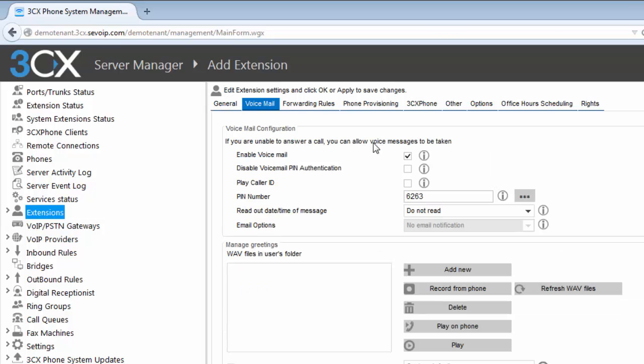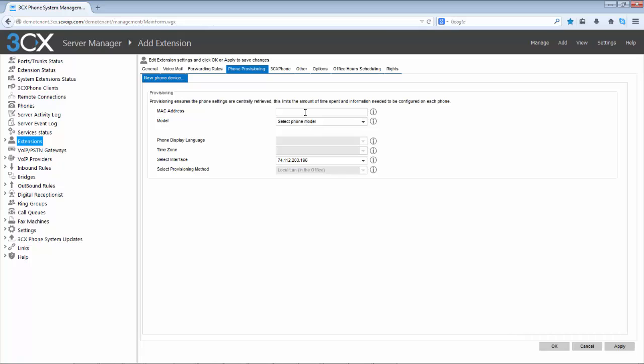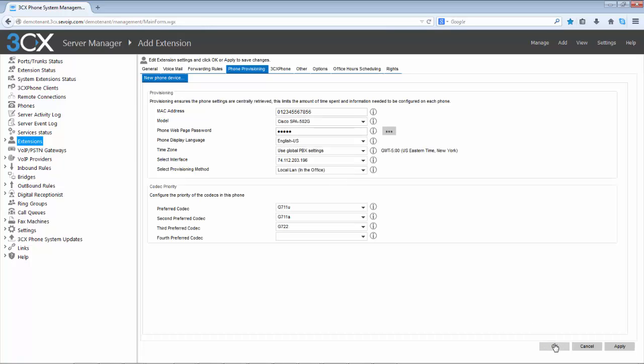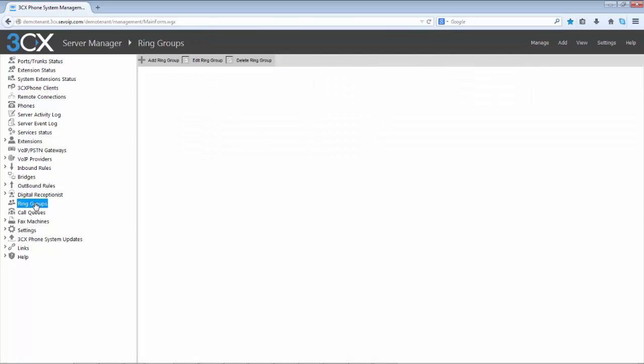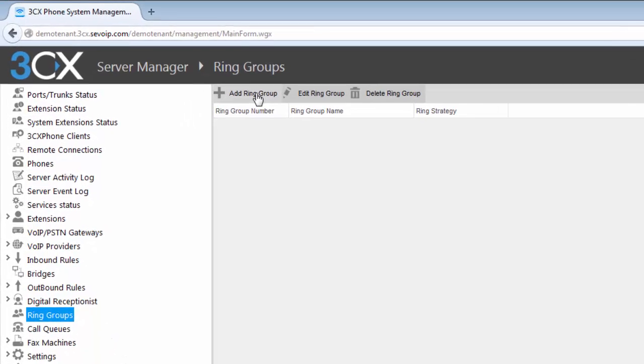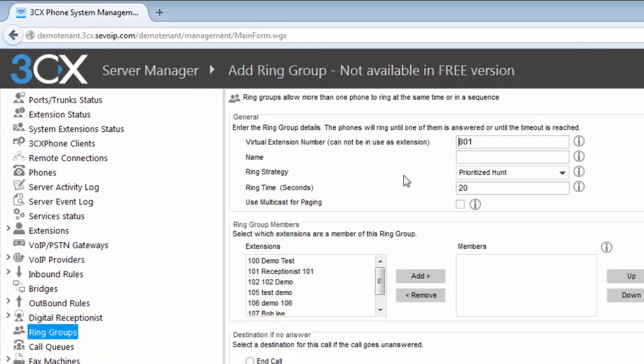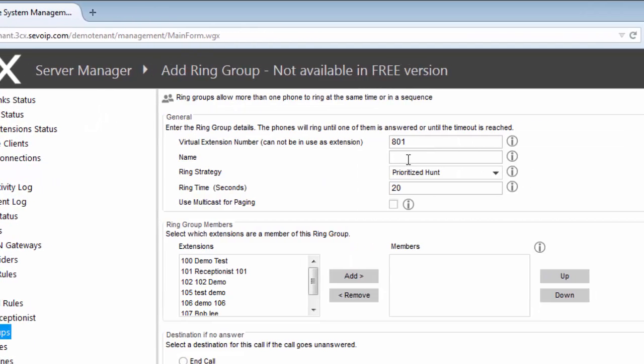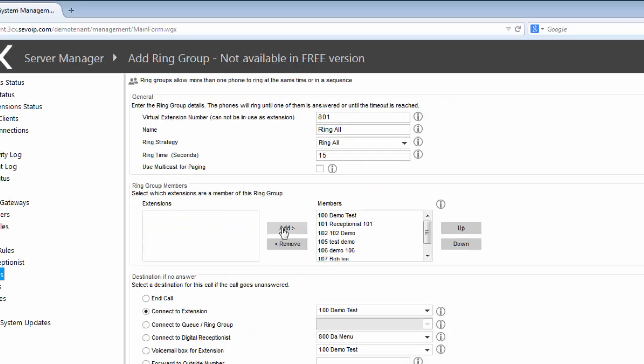Creating, managing extensions, digital receptionist, ring groups and queues. Not only does 3CX really set the mark with its features and functions, but also how easy it is to manage. To access the console you would simply open up your web browser and type in the URL of your system. I always recommend just bookmarking it so it's easily accessible.